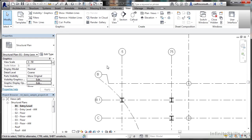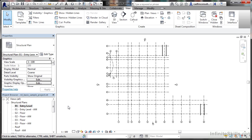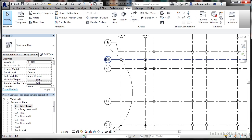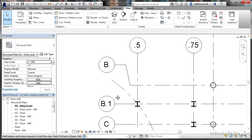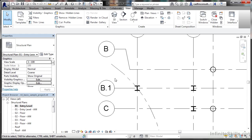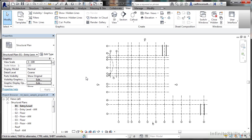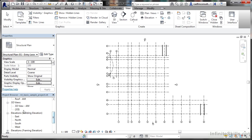If I change back to 1 to 100, it updates again. When I zoom in, the bubbles are bigger to allow for the scale. That's your scaling in the view control bar. I'll double-click the wheel to zoom extents, then go to the 3D view in the project browser.